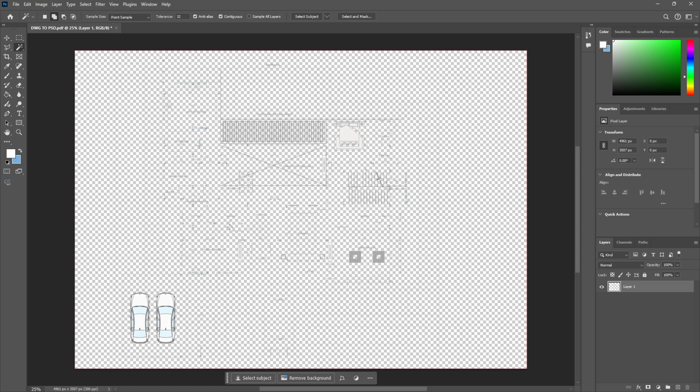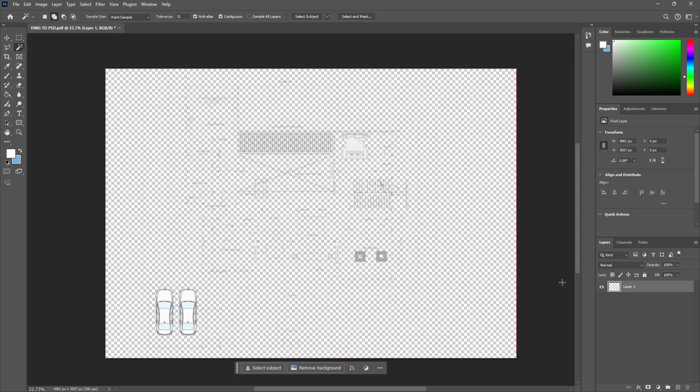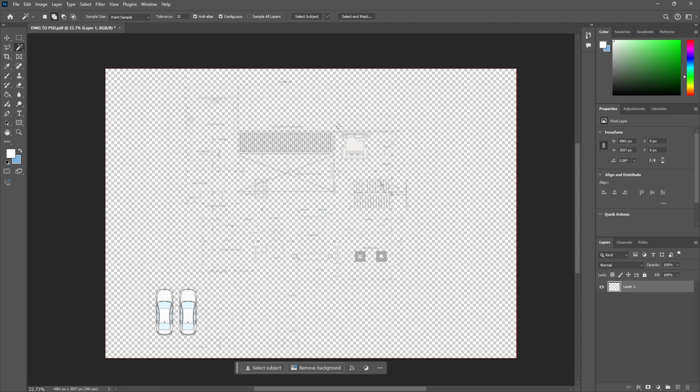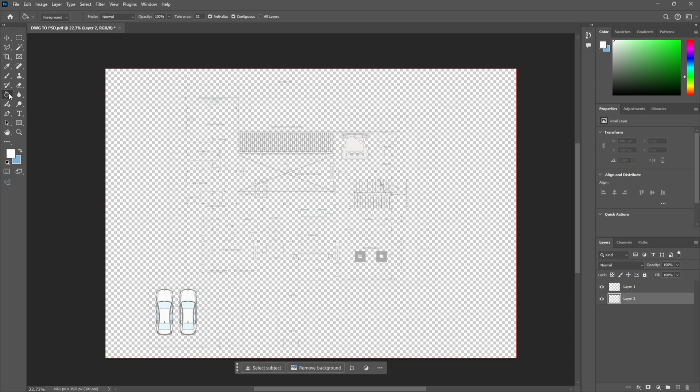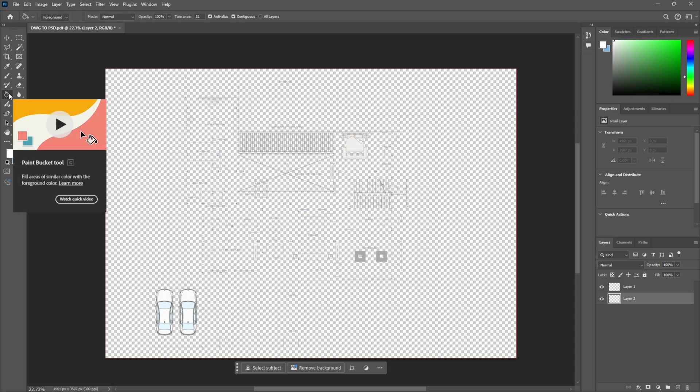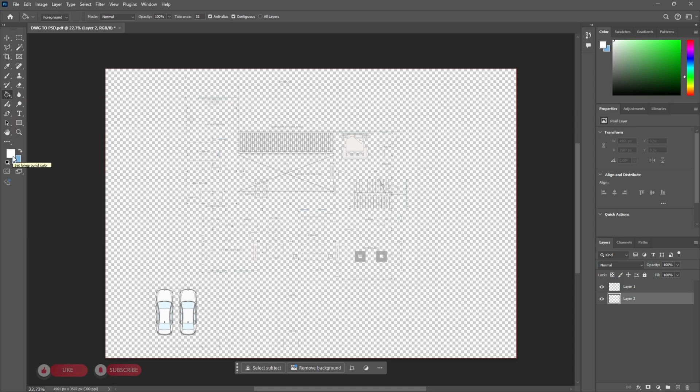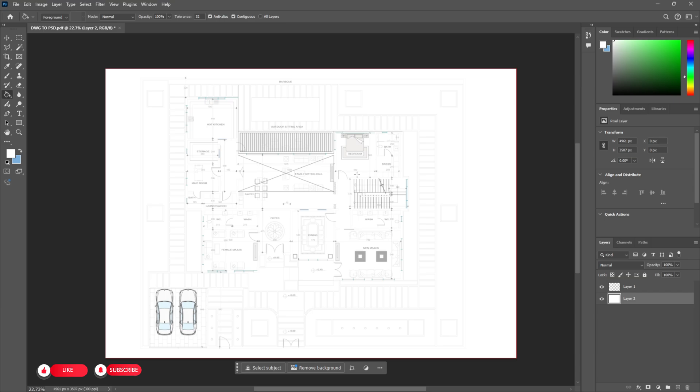And so we got our drawing into Photoshop. Right now we don't see much and simply to change that, click on this plus icon, drag it below. Now go all the way here to the paint bucket tool inside of Photoshop. Make sure you have a white color and click one time inside. And here is our drawing ready to work inside of Photoshop.